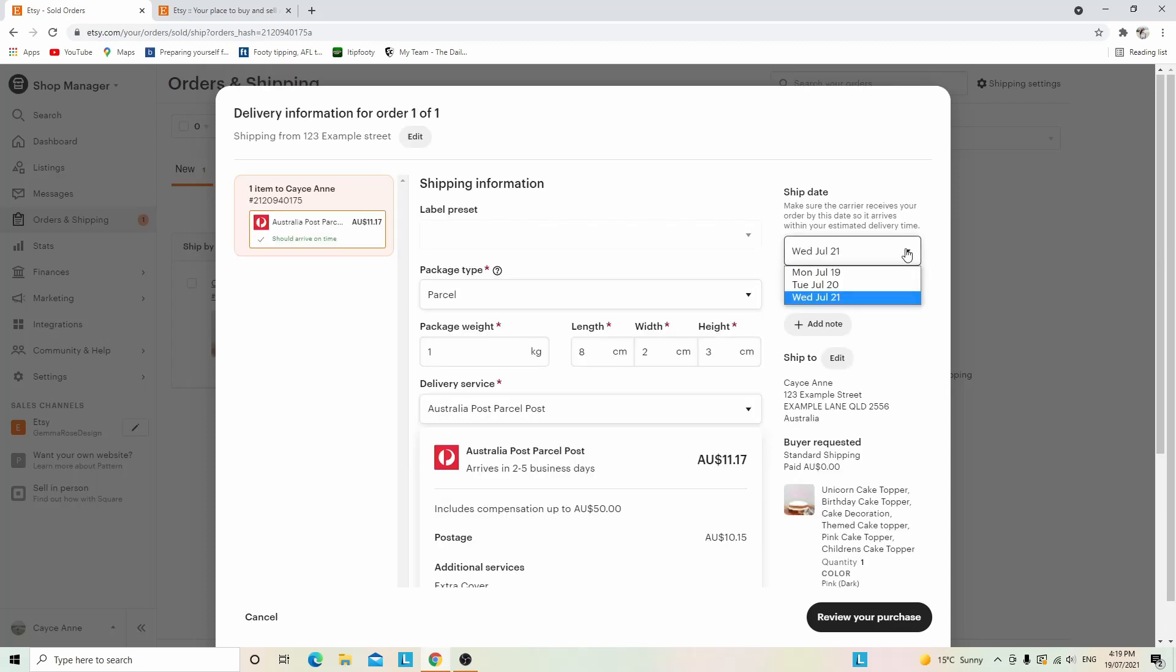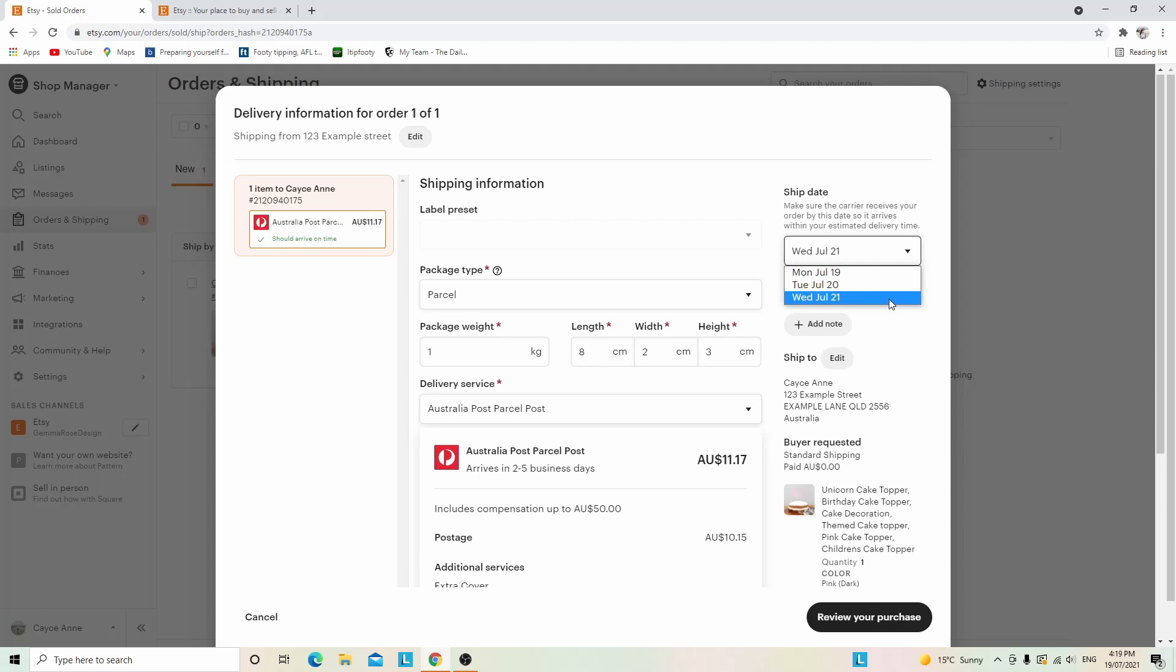Now click the ship date. You can ship it today July 19th, Tuesday July 20th, or Wednesday. There are a lot of options there.